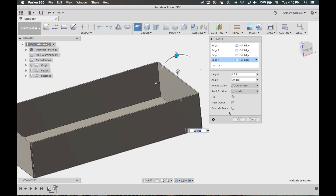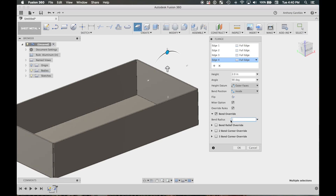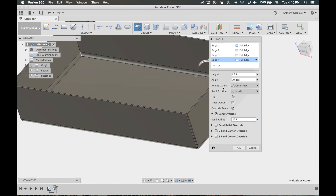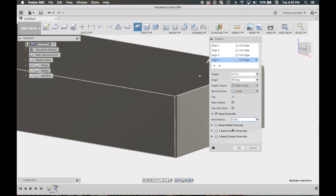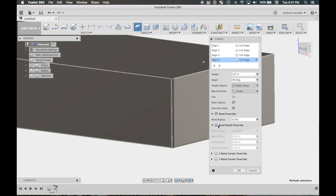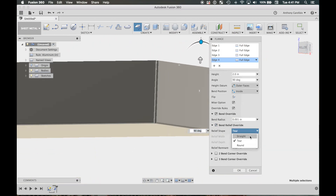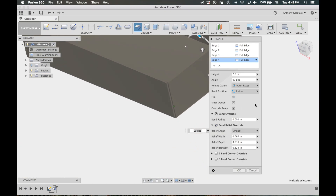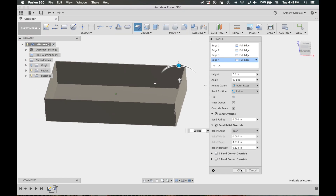If you want to override the rules, you click that override rules checkbox — you could change the bend radius. If you do say a 1/8-inch bend radius you'll see that difference. In this case I like the tight bend. The 'bend relief' option is what creates the tear you see at the corner — that's basically what that is. In this case it won't show much difference, but we'll just click OK.